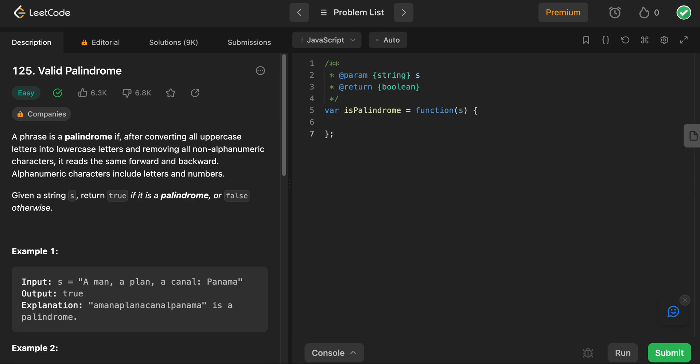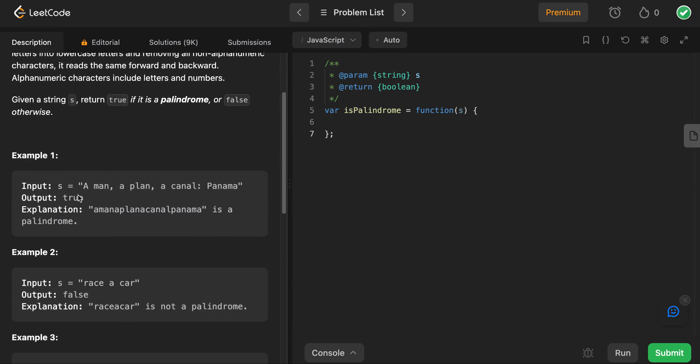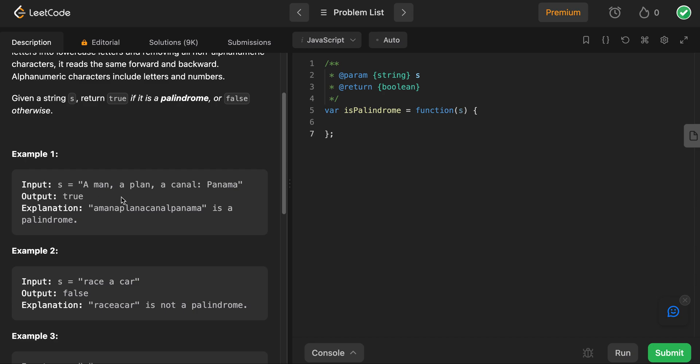Hey everyone, this is question 125, valid palindrome, and this is also taken from the neetcode.io list. This question is easy, rather straightforward, so let's just jump straight into the example.